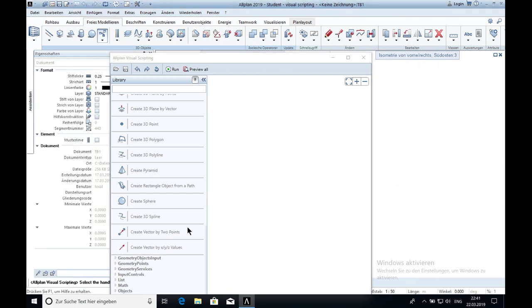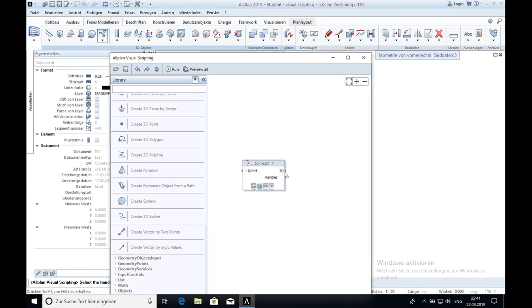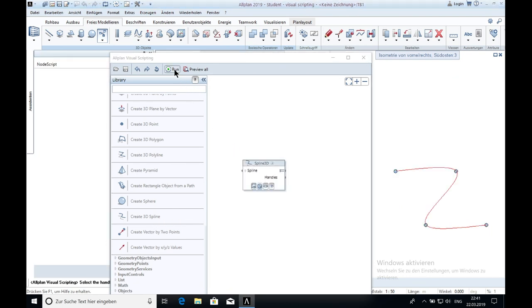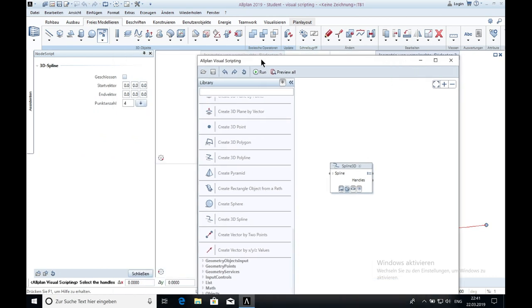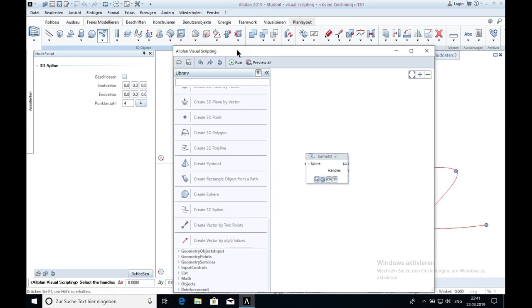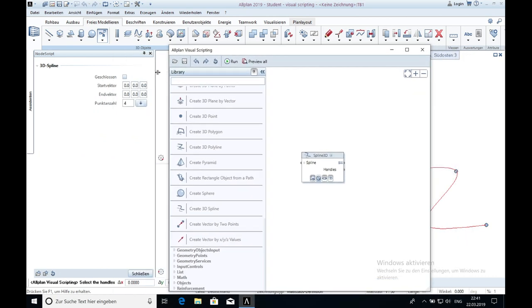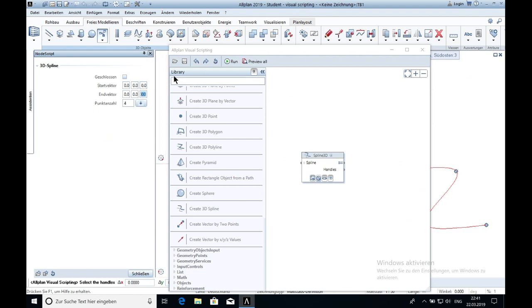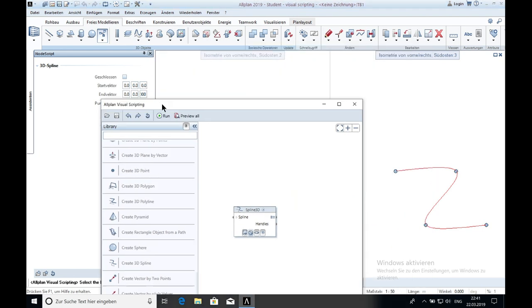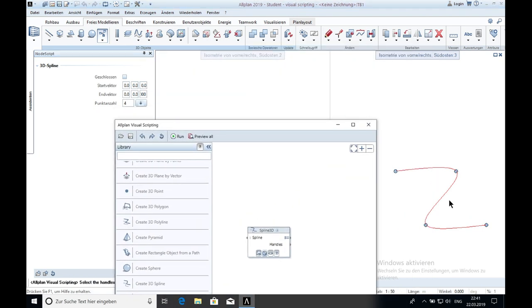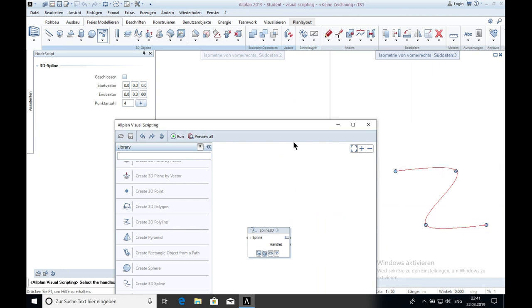The next and the last one is the 3D spline. Click on run. And here you can see that the spline is created. And I can change here something.